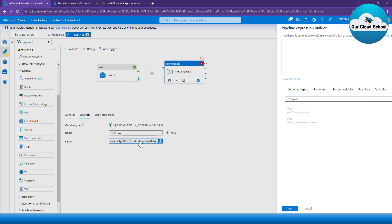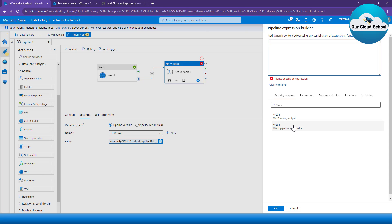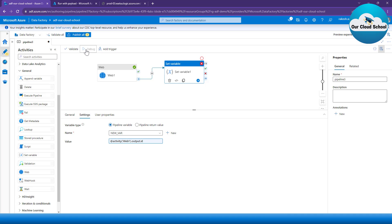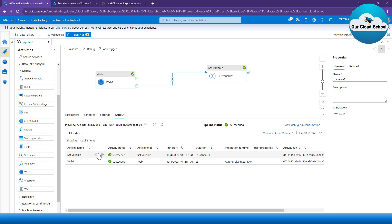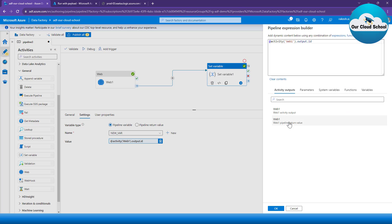I'll go to the pipeline, and here what I'll do is I'll use the output. Let's see if that is going to work fine. Let's debug it. Okay, so this time it has run successfully, and the reason it was failing is because I was using the return value instead of having the output as the actual output and then dot ID.